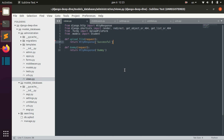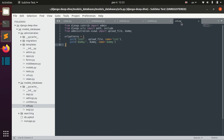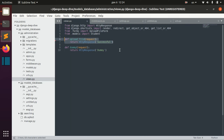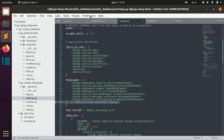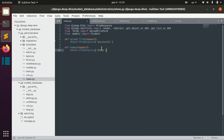Basically, middleware allows you to work with requests before they reach Django. For example, I have here this view which is associated with this list URL, and right now when I open this page I just have here my simple HTTP response successful.